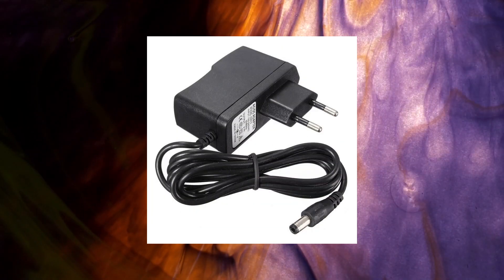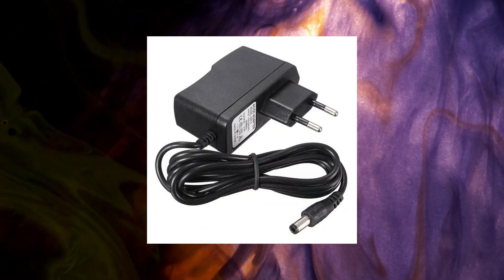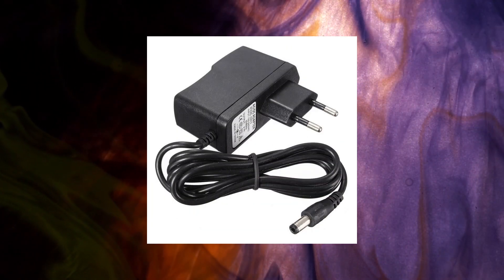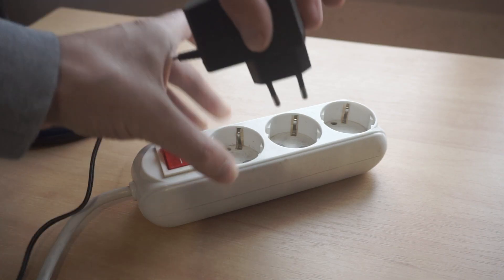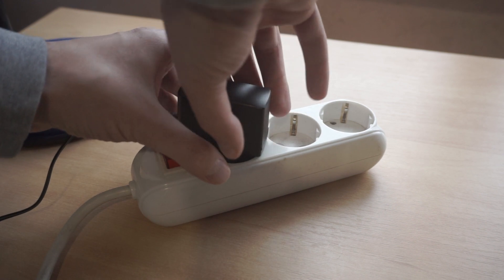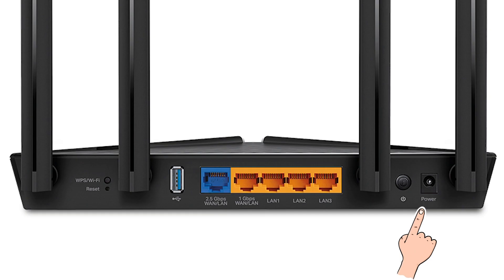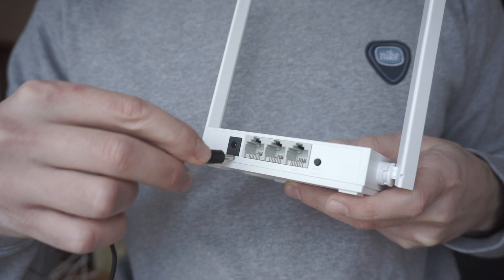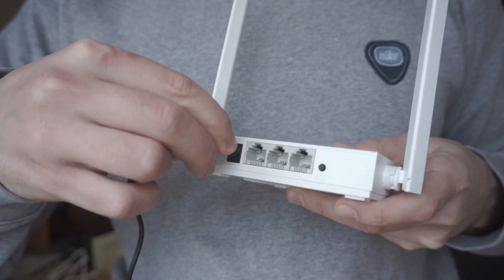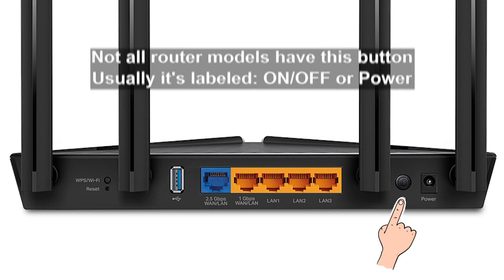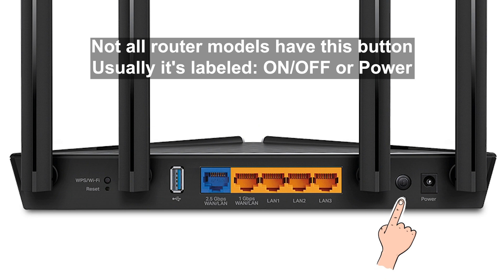The first thing you need to do is turn on the router. Take the power adapter, plug one end into an outlet, and the other into the router. On some models, you need to press the power button.